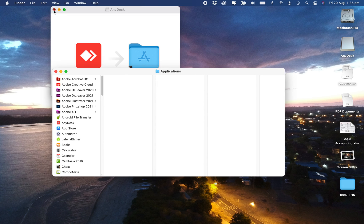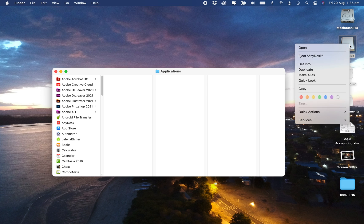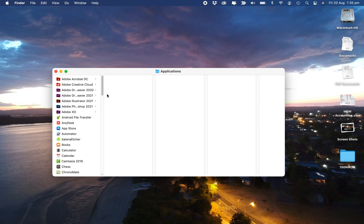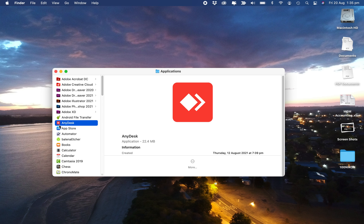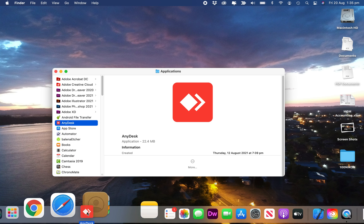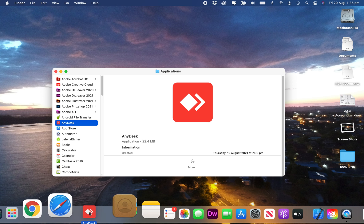I'll close this. We can eject the AnyDesk installer by right-clicking on it and pressing Eject. Here is AnyDesk, so we can drag and drop it into our dock if we want. I'll do that.